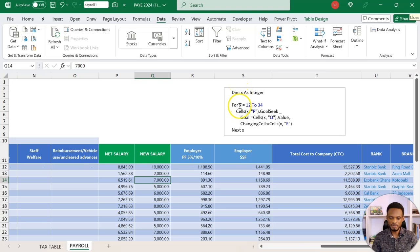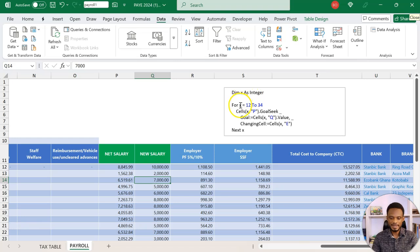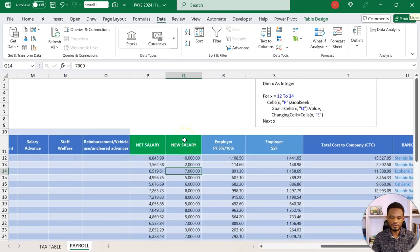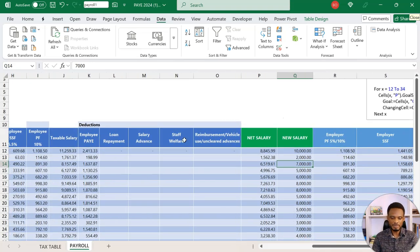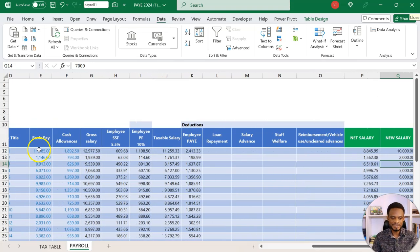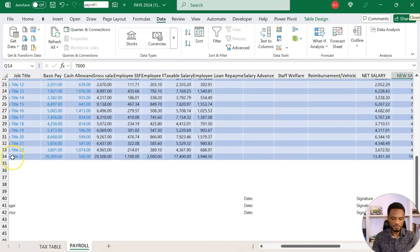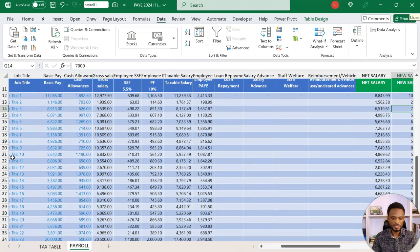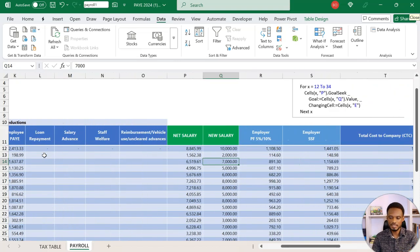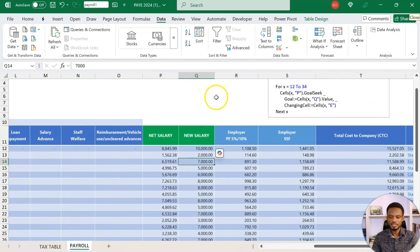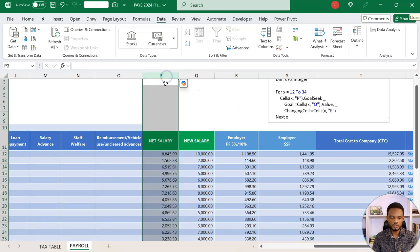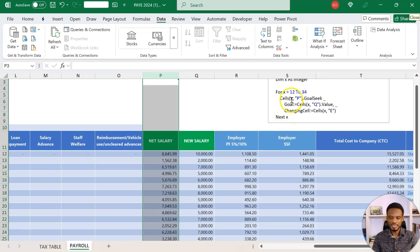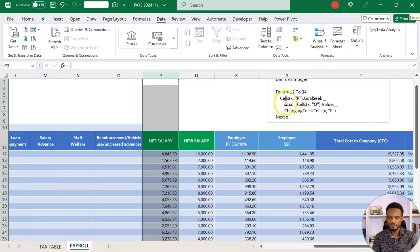We are going to declare a variable, that is x. It can be any letter. We're declaring this as an integer. Now for x, x currently refers to the number of rows we have in our table. If you look at my table, it starts from row 12 and goes all the way to row 34. If you have more than that, you can adjust. Now for our Goal Seek, you remember when we were doing it for the single value, this is what we wanted to change, the net salary. So that's this column P. Column P is set here as the goal seek column.